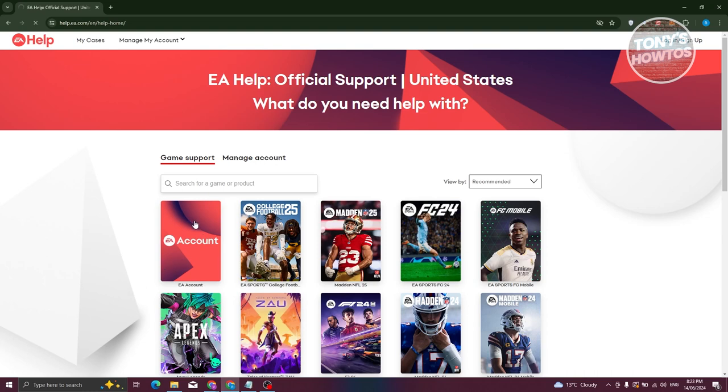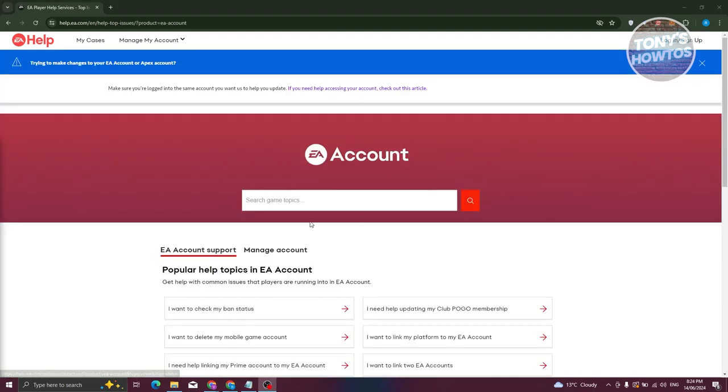Now what we need to do next is we need to choose a specific article here. This might take a few seconds to load up, so let's just wait for it to load. From here you should be able to see the following articles.